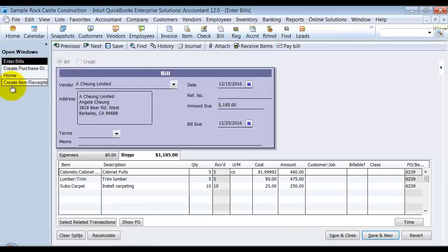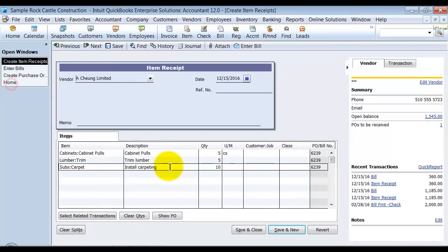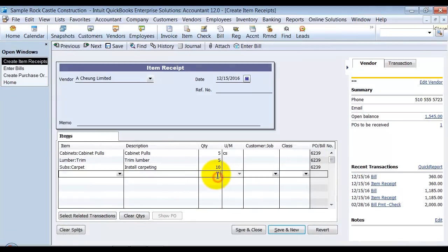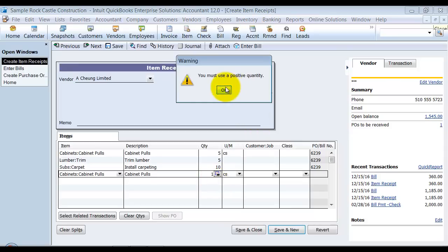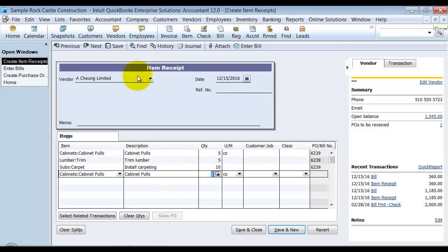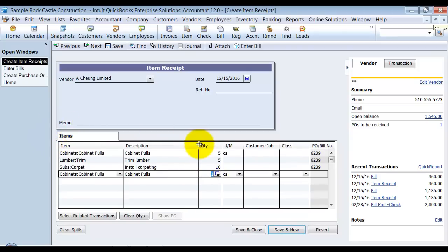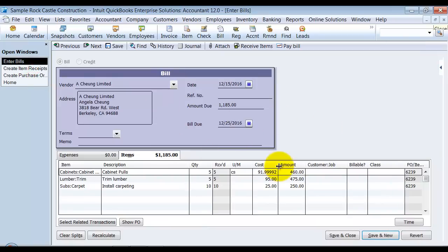So again, another thing to note on the item receipt here, you cannot do negative items. So if I did cabinet pulls and here, I can't do negative quantities anymore. Okay. So that's something to note. The other thing is, is that if you're on an item receipt here, you don't have that expenses tab over on the side. So you can't enter an expense on an item receipt. I'm not quite sure why you'd want to, except if you've trained people in the past to enter those on the expense tab, but that really should be happening on the bill anyway.